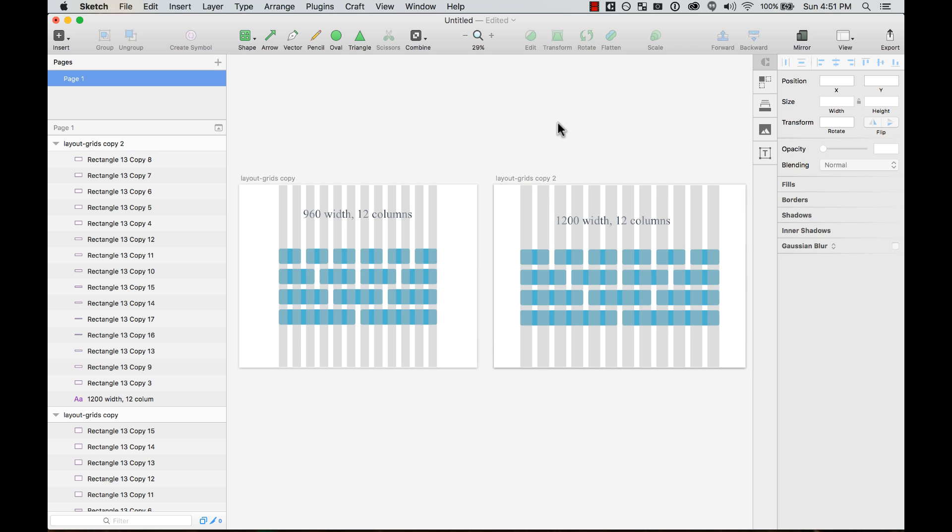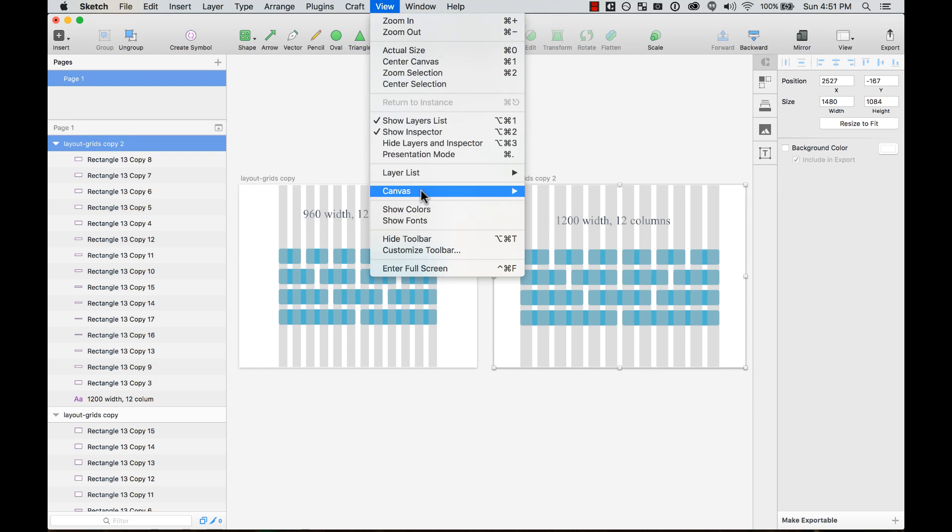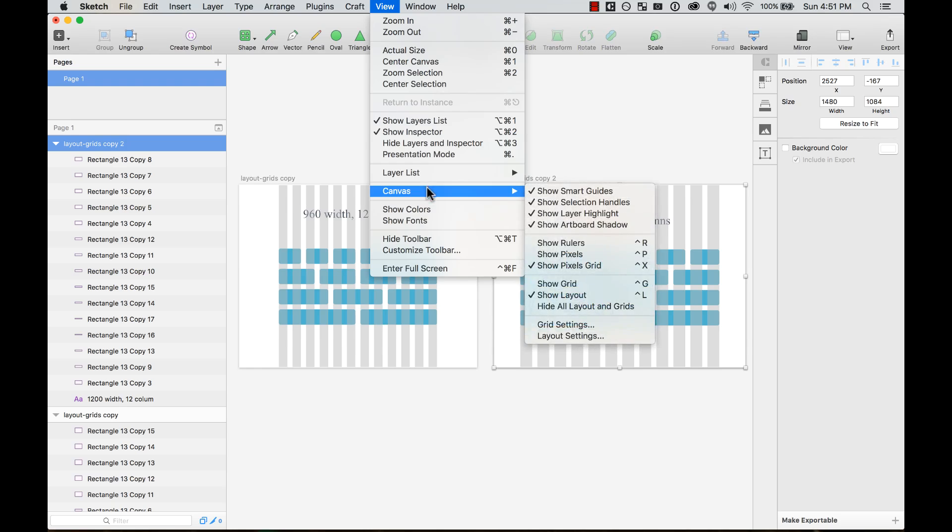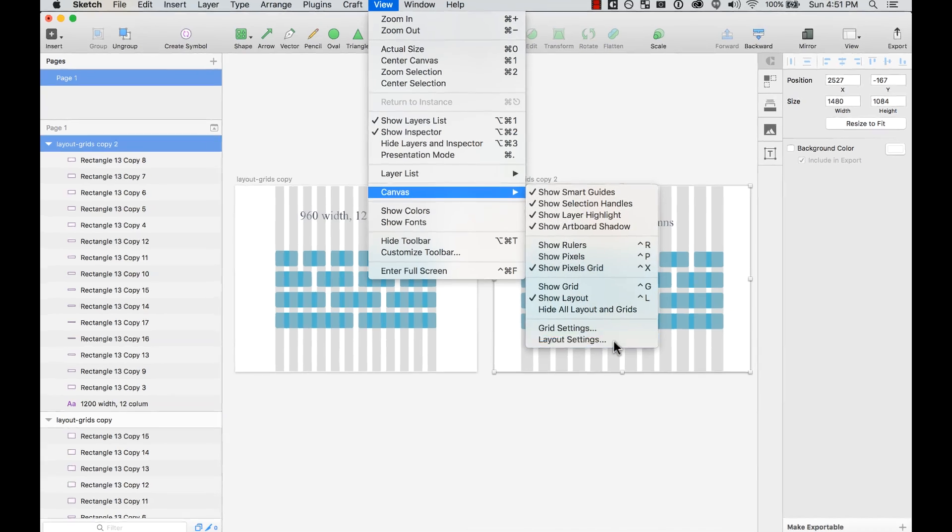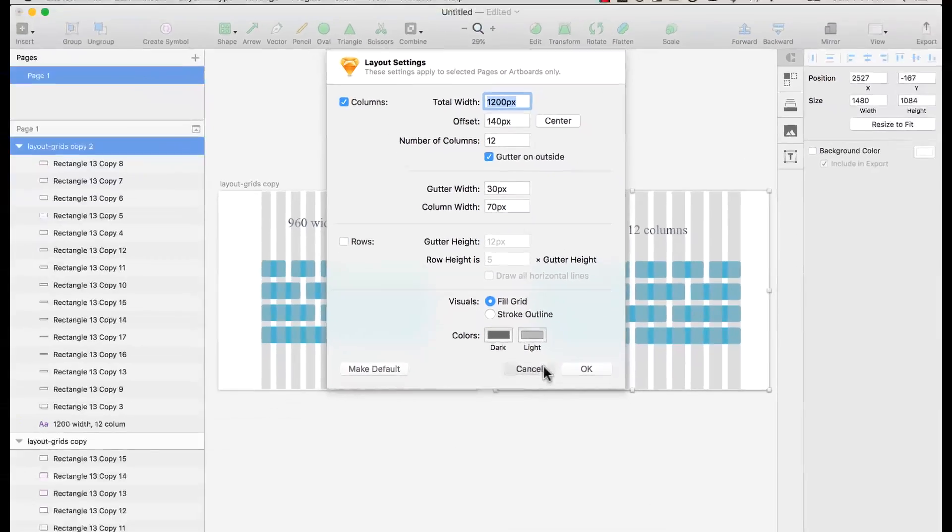You can do that easily if you select that artboard, go again to View, Canvas, click on Layout Settings, and edit it.